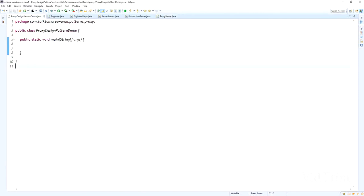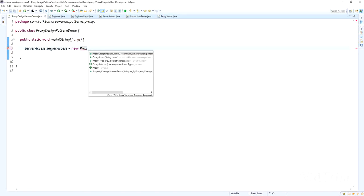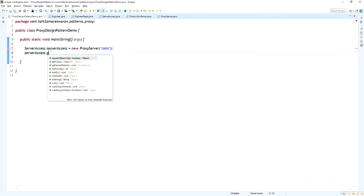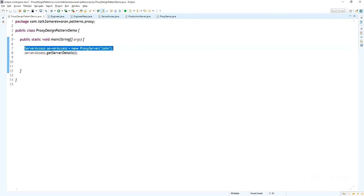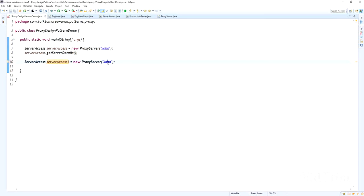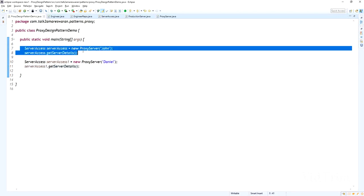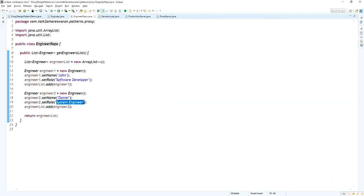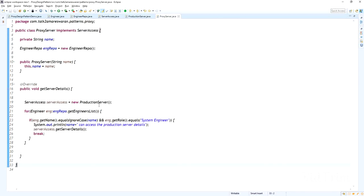Now coming to the main class — I am going to create an object for ProxyServer: serverAccess = new ProxyServer("John"), since John wants to access the production server details, and call serverAccess.getServerDetails(). I also create another object serverAccess1 = new ProxyServer("Daniel") and call serverAccess1.getServerDetails(). John doesn't have the system engineer role, but Daniel does, so only Daniel can access the production server details.